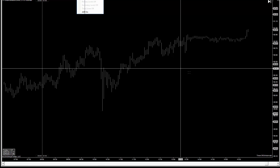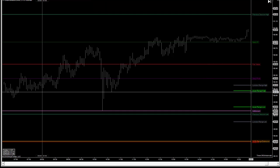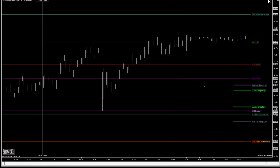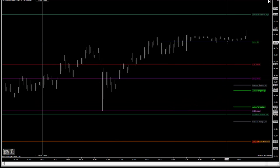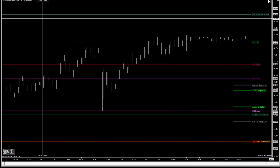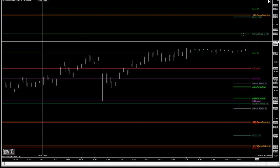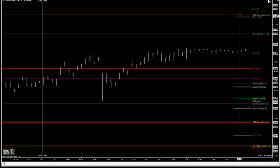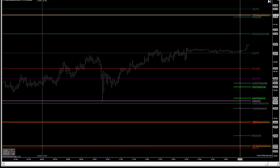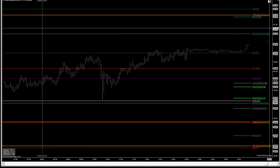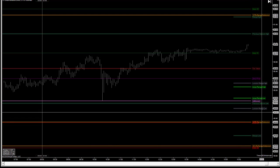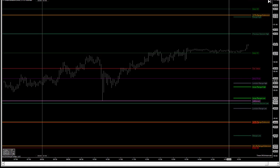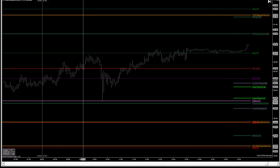Here are your secondary support and resistance levels. These are some more traditional kinds of ideas. You have a daily pivot, the daily R1. We have marked on this chart the previous session high. We have a projection for range high for the day, and you have the 1.27% range extension on either side. So this is more traditional type support and resistance as well.